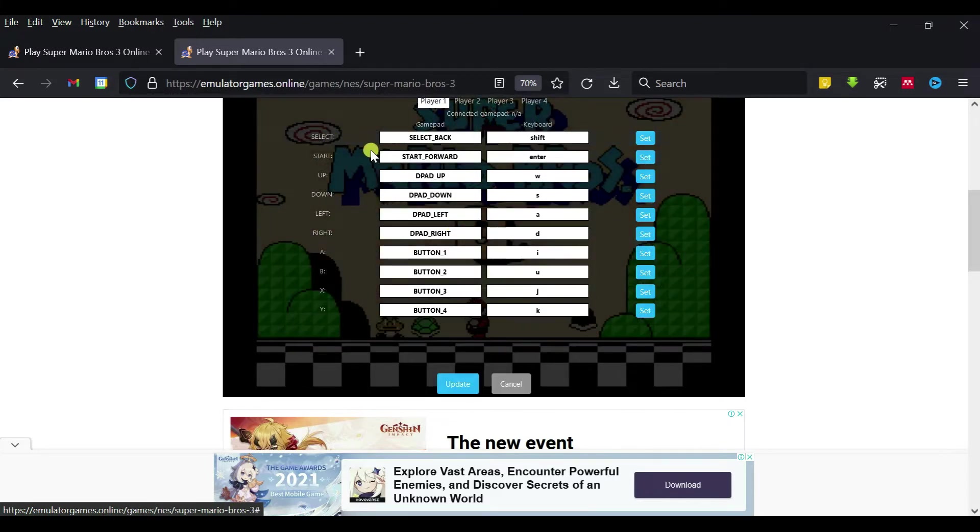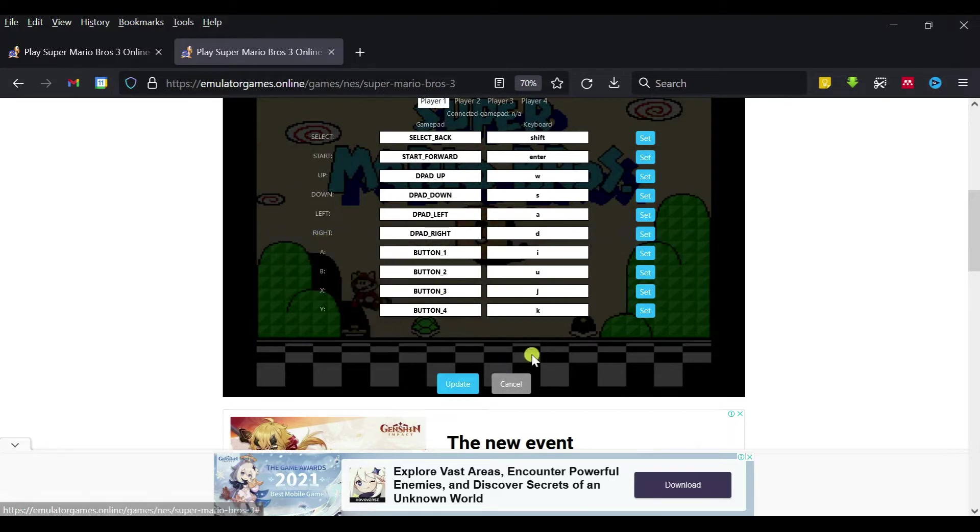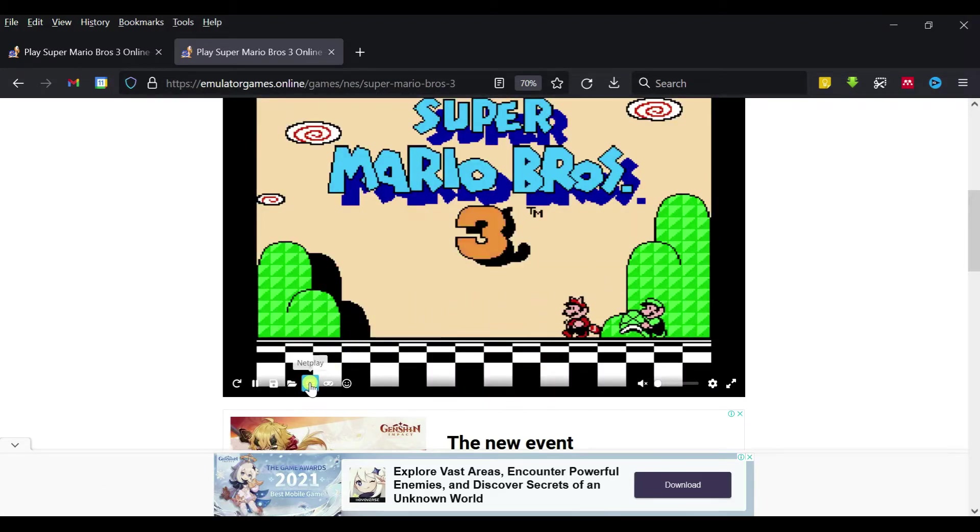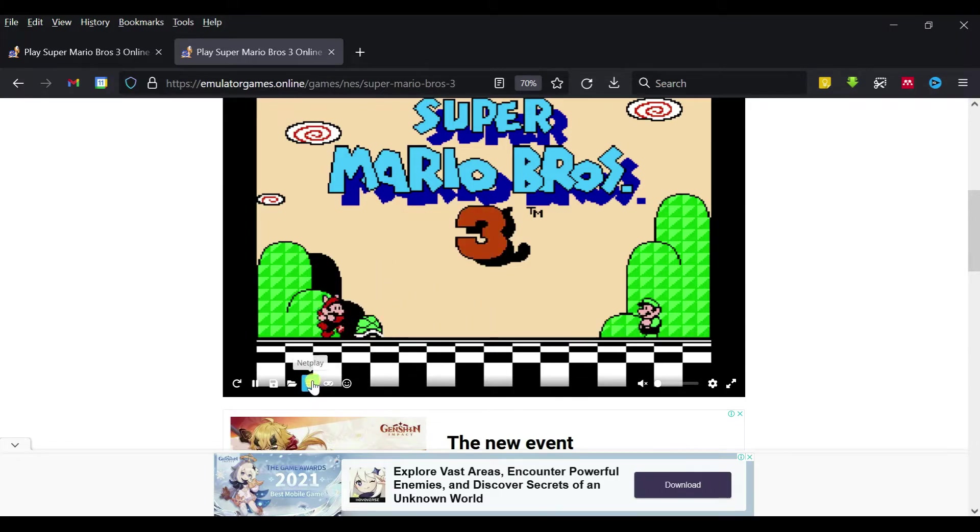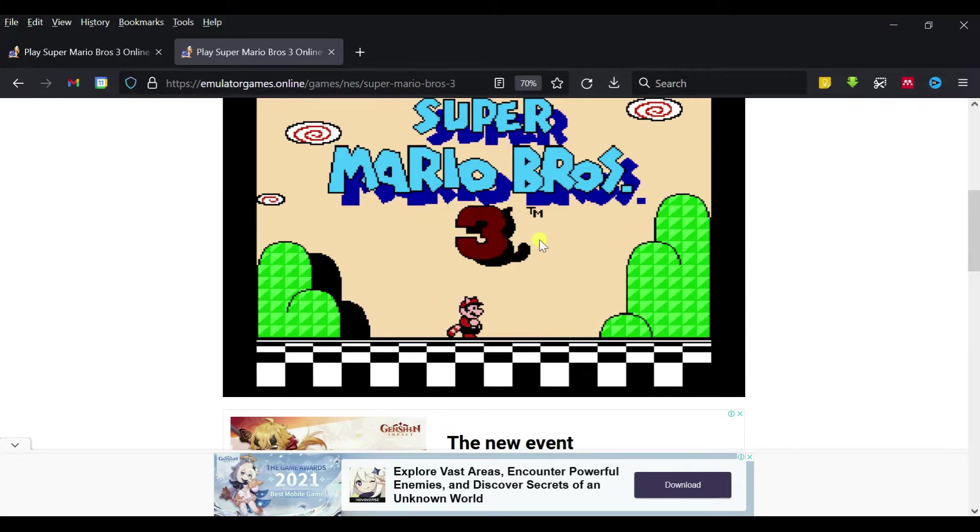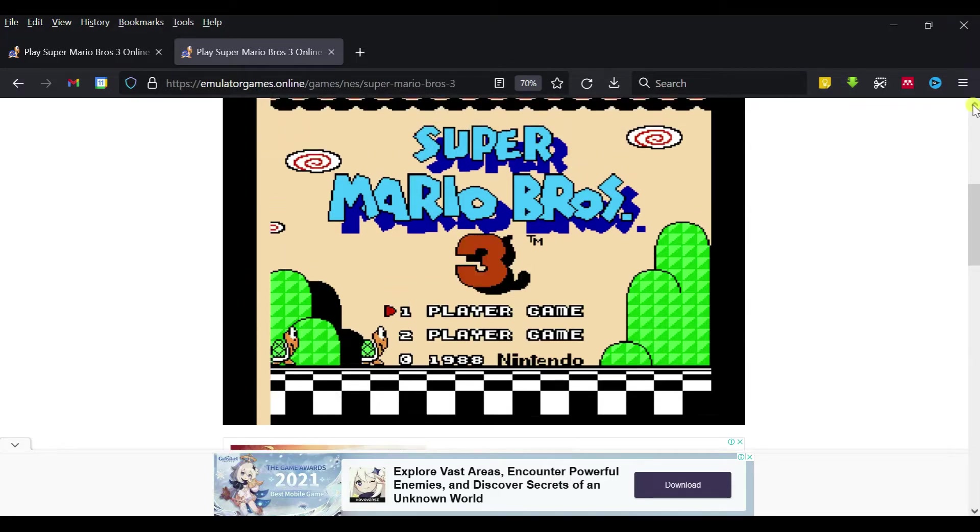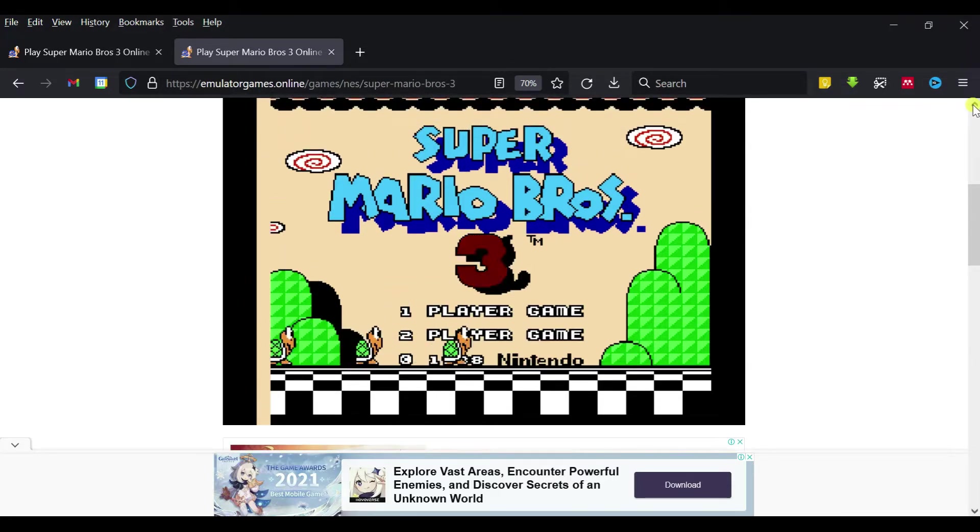You can set select, start, up, down, left, right, and then update it. If you want to play two players, you can set this. Let's say start, then we will go for one player and enter.